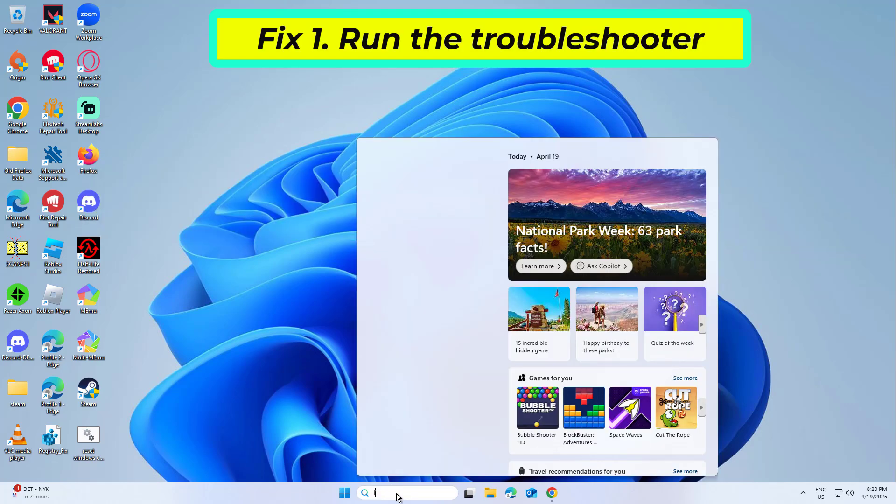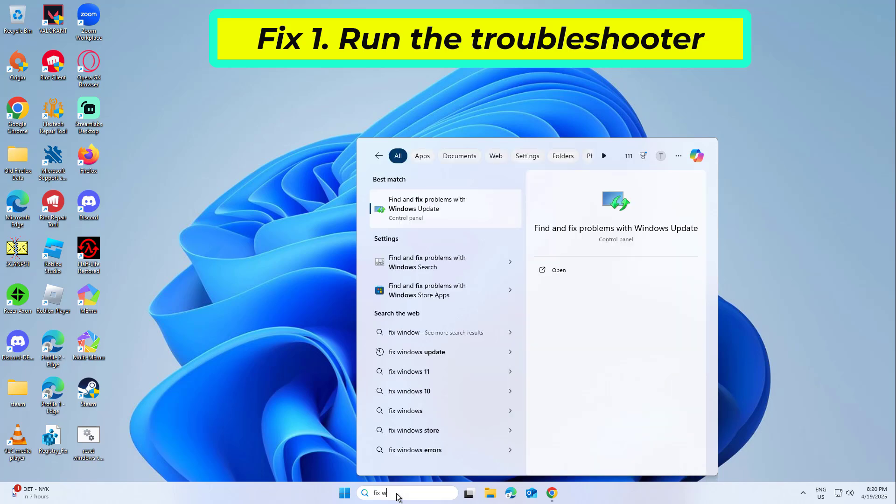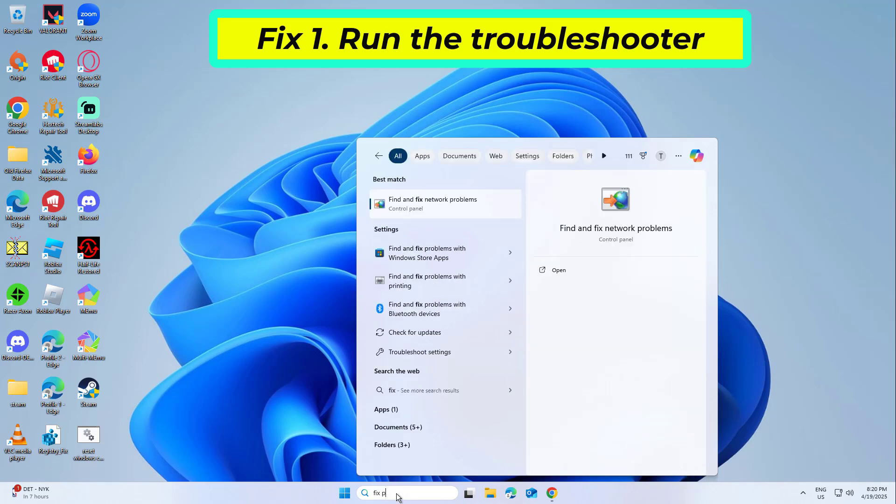Fix 1: Run the troubleshooter. We always recommend starting with the built-in troubleshooter.